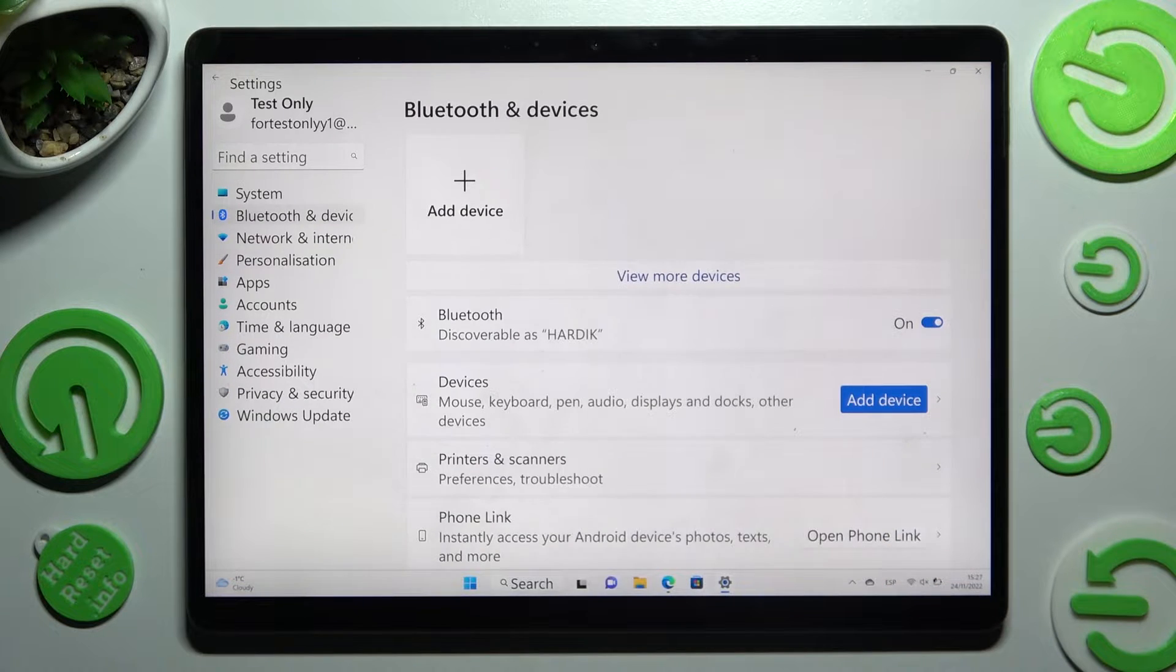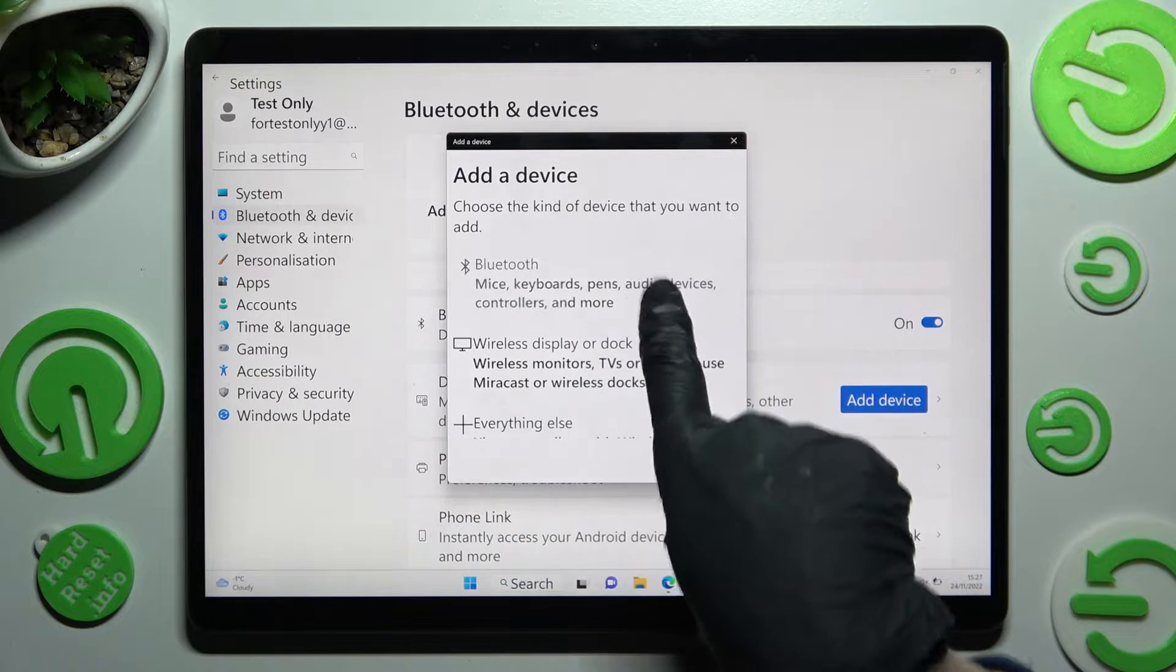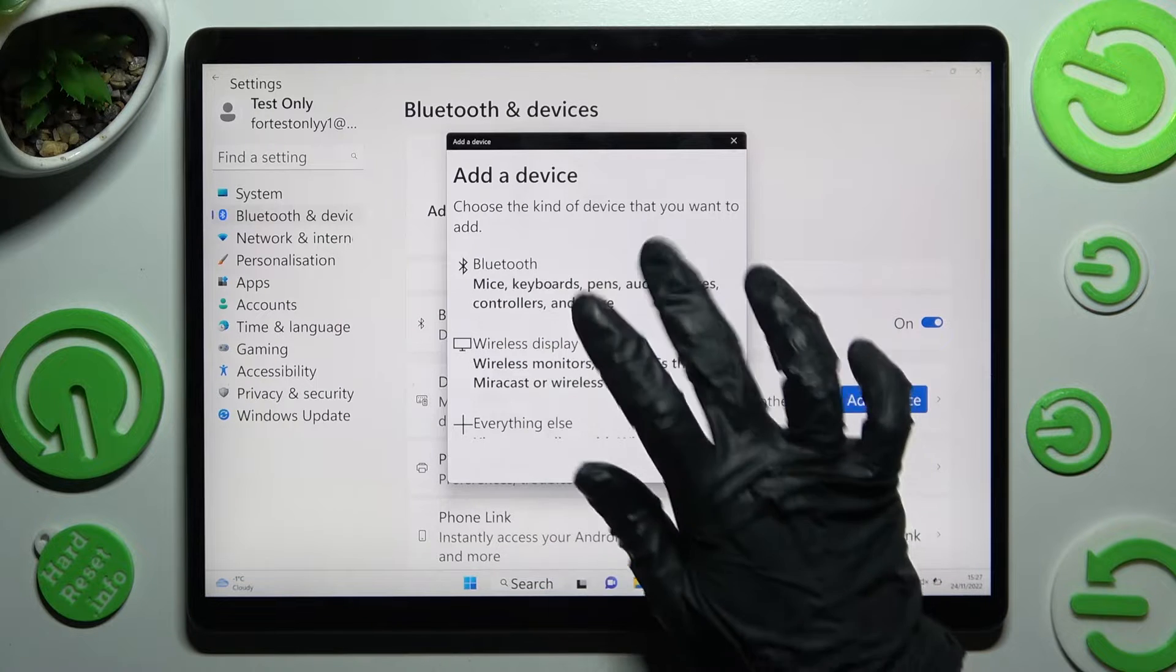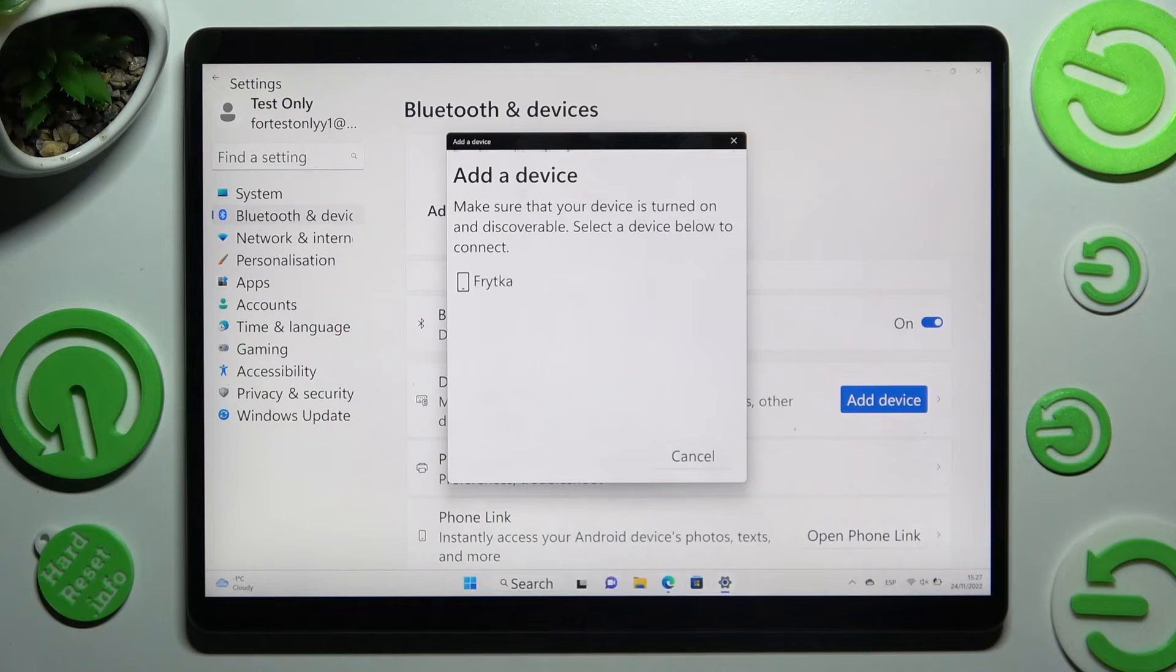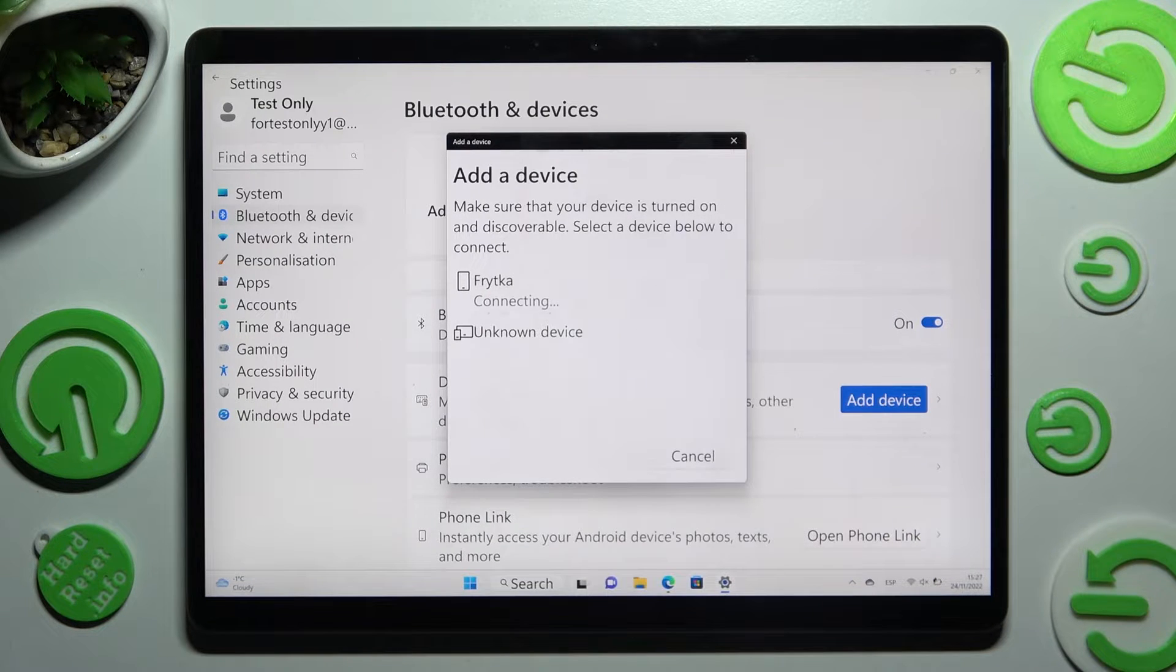Now select add device, choose Bluetooth and just wait for available ones to show. When they do, click on the chosen one.